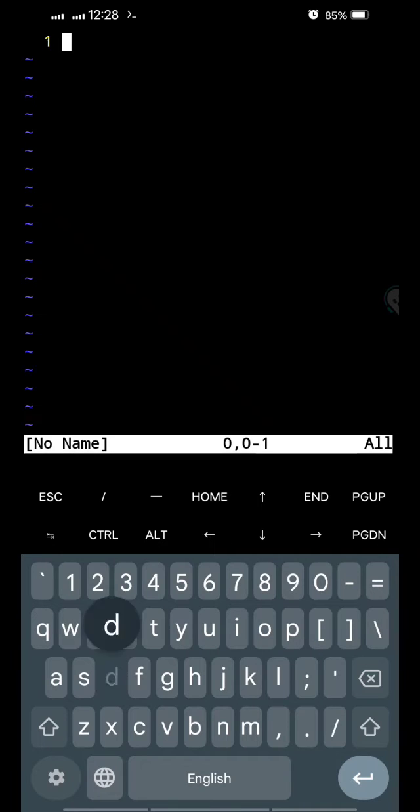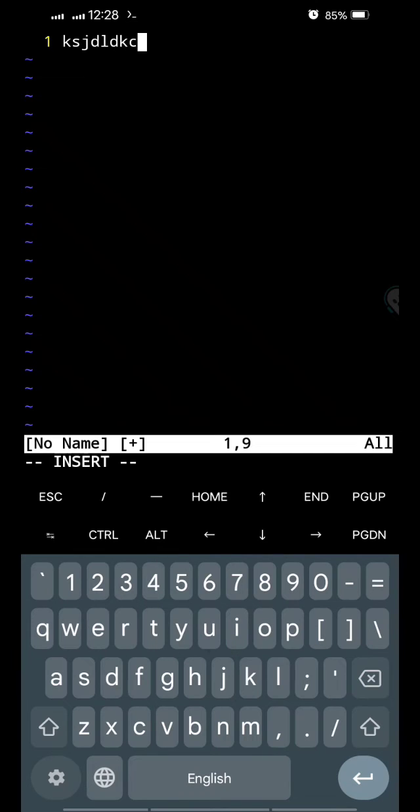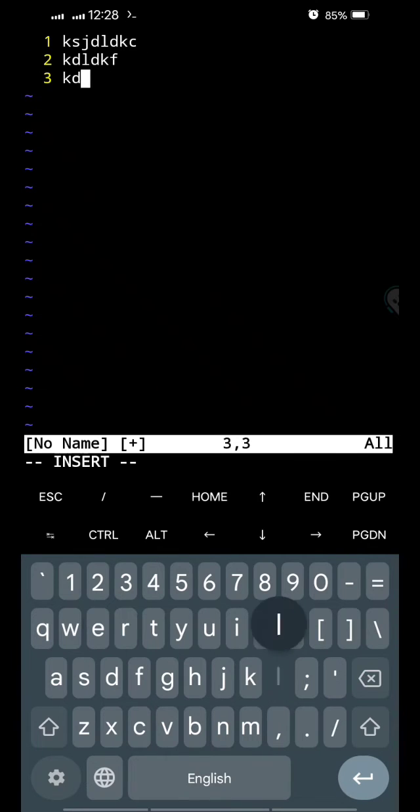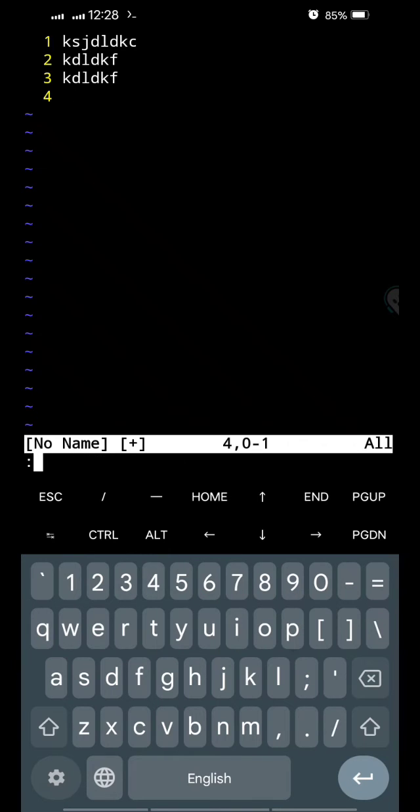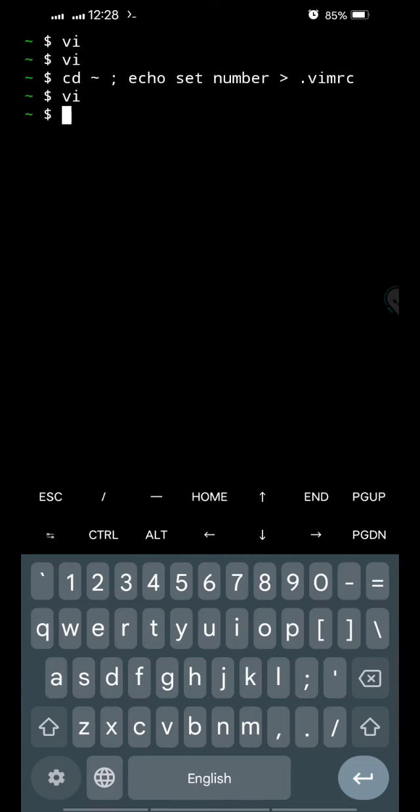You can see number one is there already. So whatever I type, if I type anything, it automatically numbers the lines. Even if I exit this editor right now and come back, you will see that the line number is there.